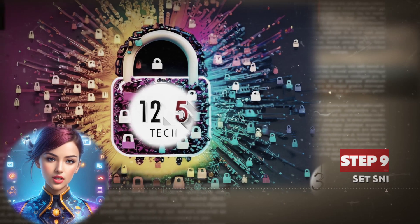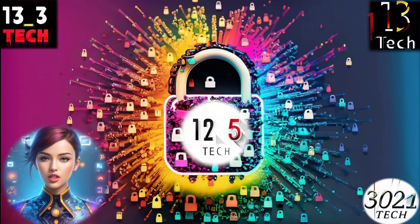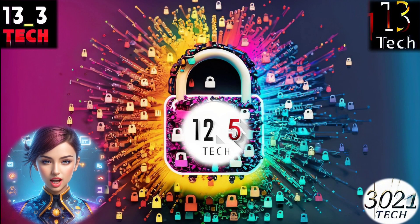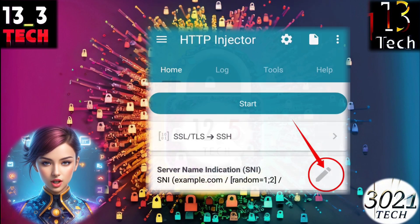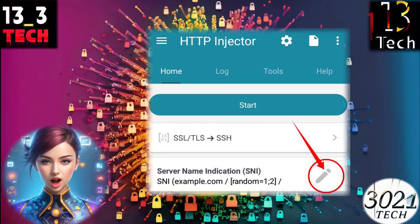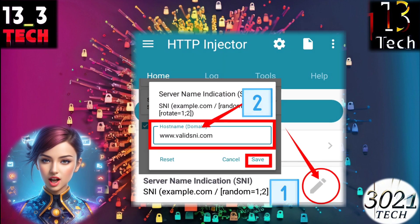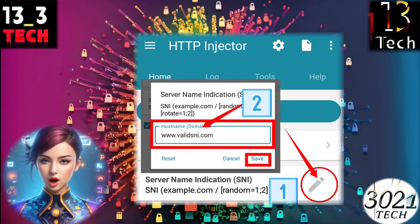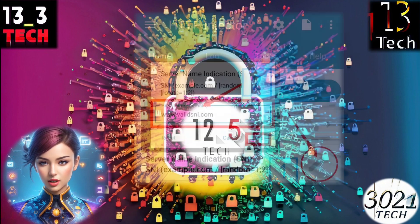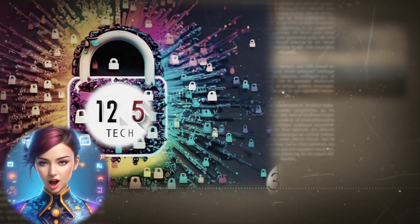Step 9: Set SNI. To specify the server name indication (SNI), click on the pencil icon located on the right side. Enter a valid SNI in the pop-up box and save it.